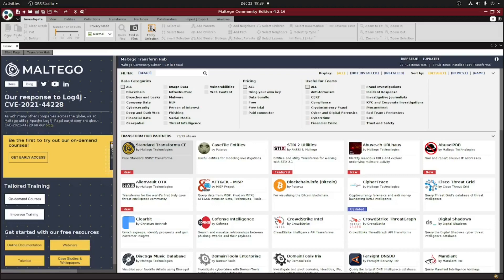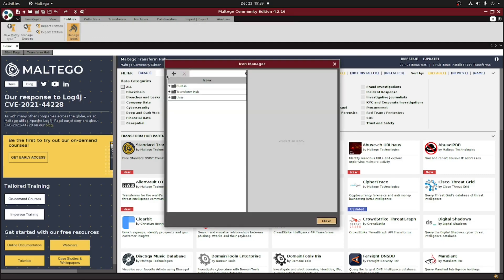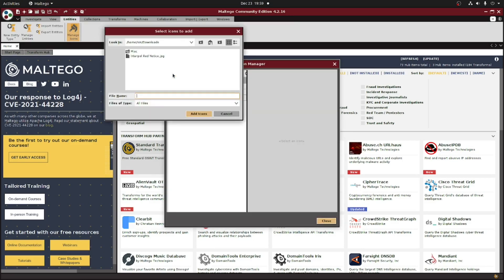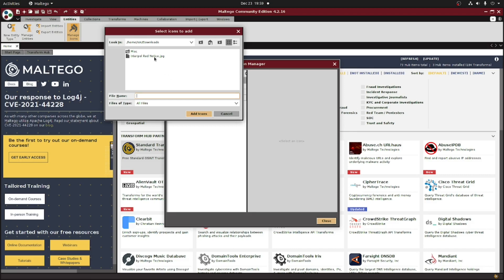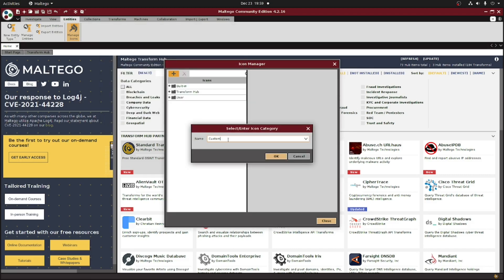However, if you want to upload your own image to use later, all you have to do is click on the entities tab here, and then on manage icons. Click on the plus sign, locate the image you want to use, and then click Add Icons.